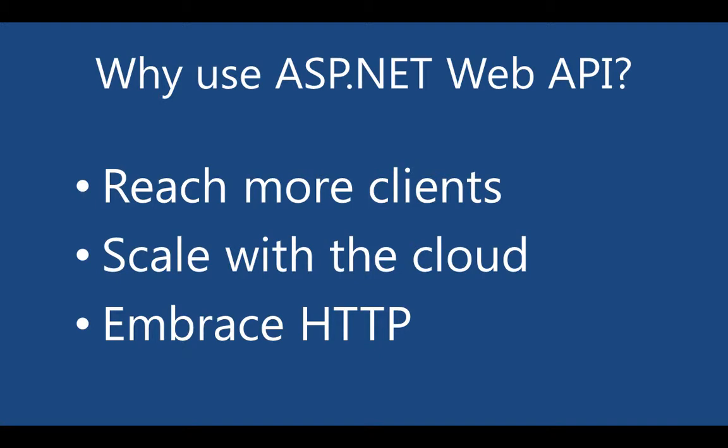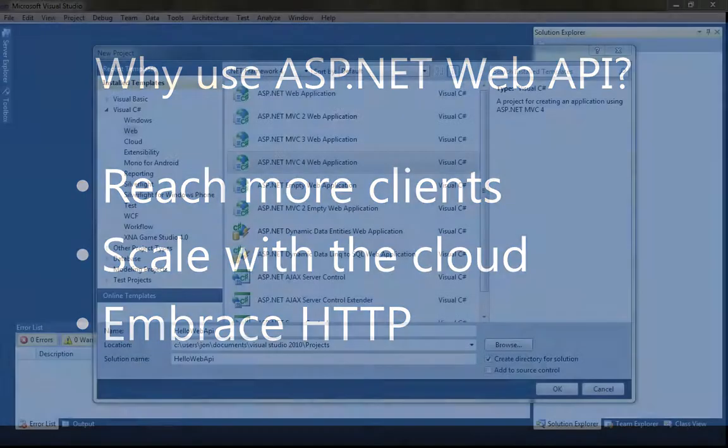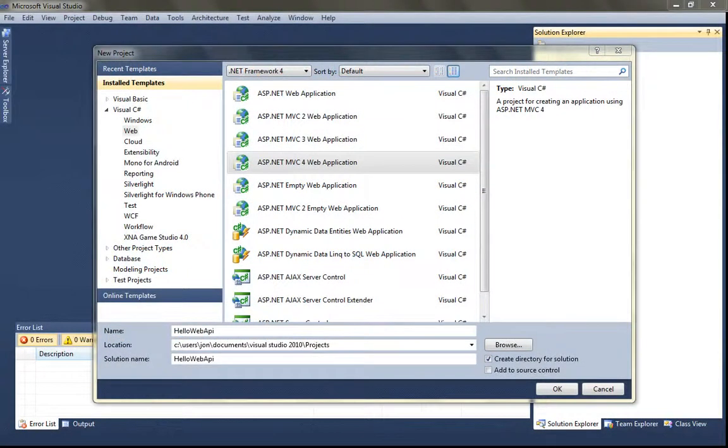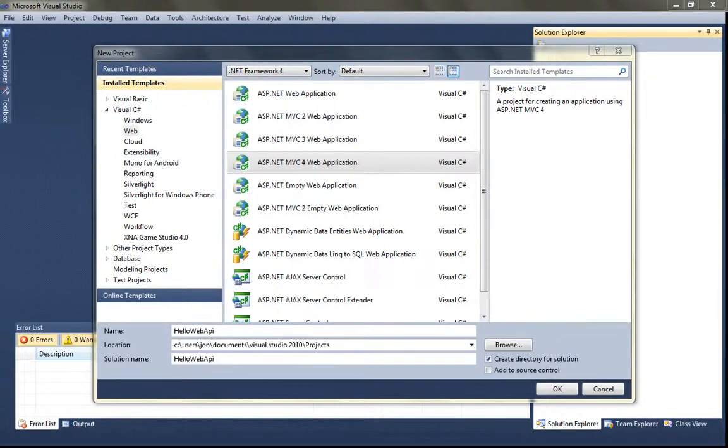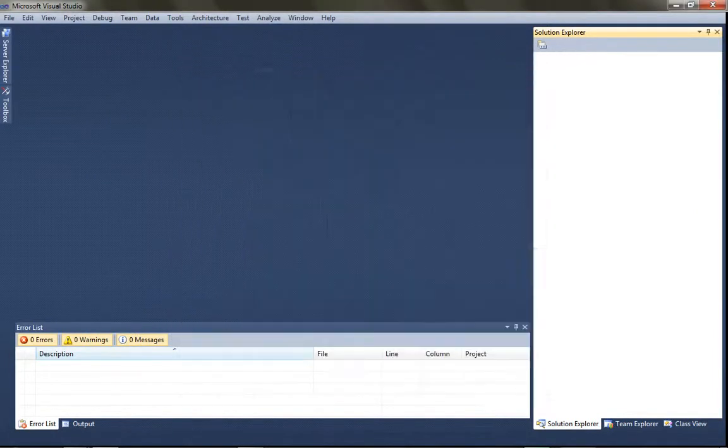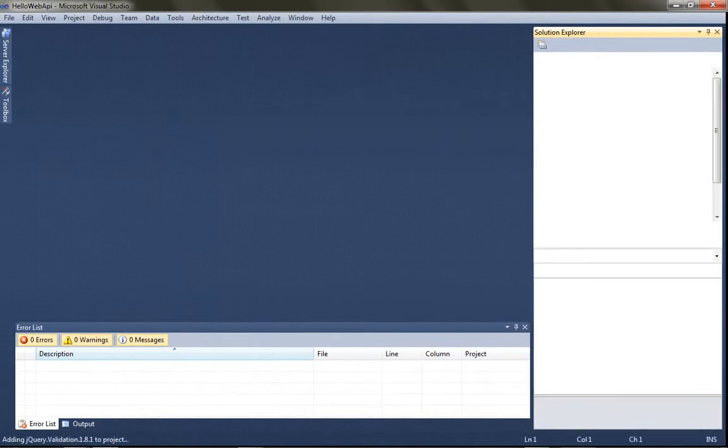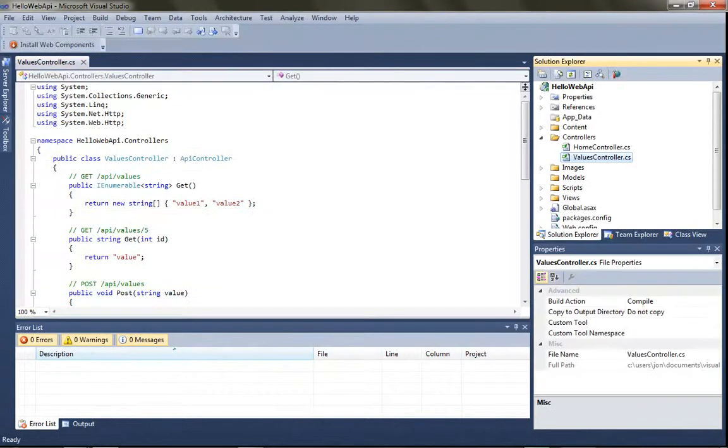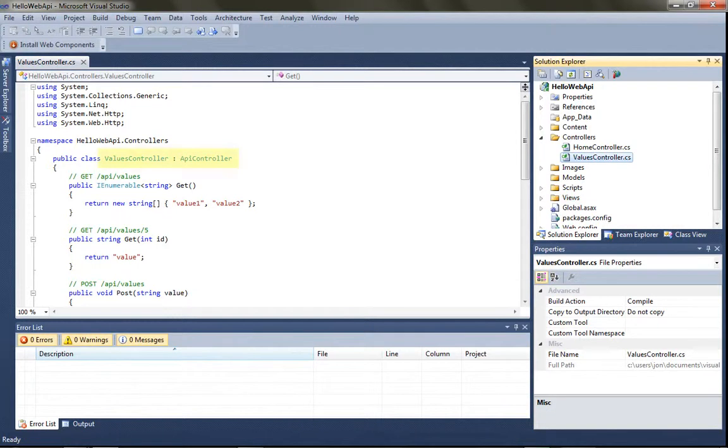Let's dig in and write some code. So to take a look at your first Web API application, we'll create a new MVC4 web application. And you'll notice Web API is one of the built-in project templates. So I'm going to hit OK. This creates a new MVC4 application for us, but with something new,